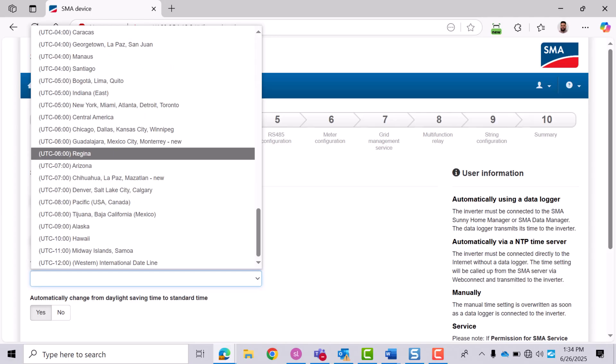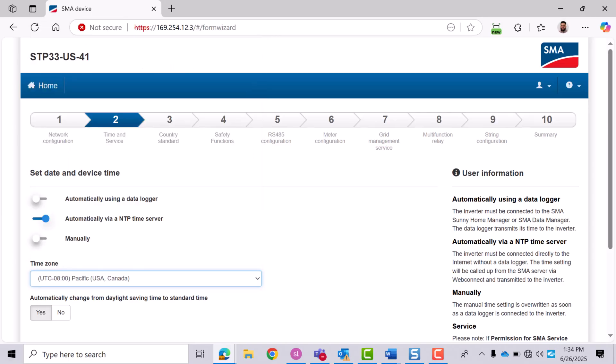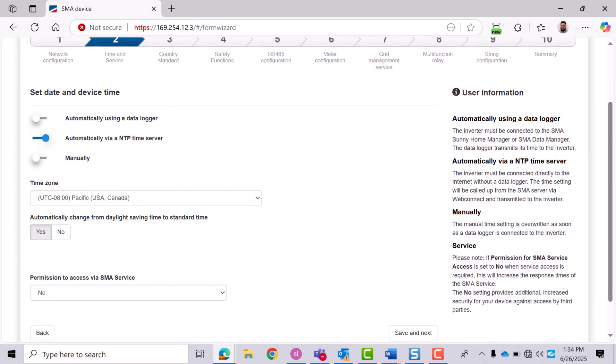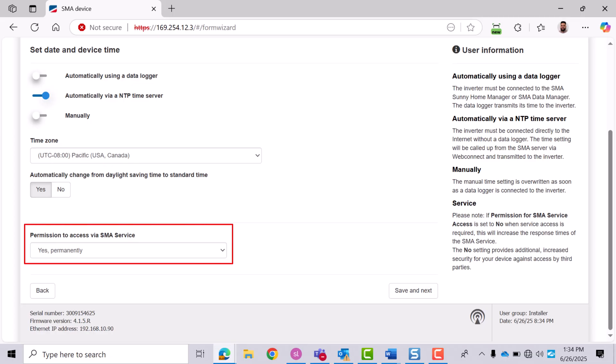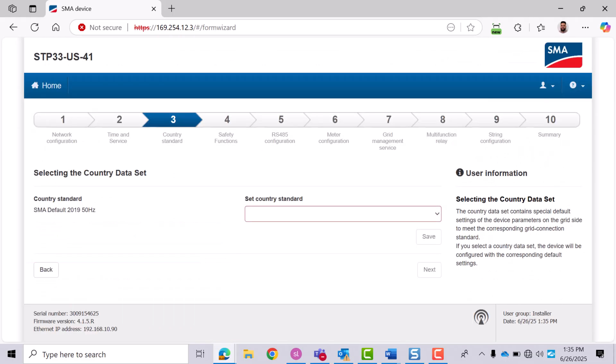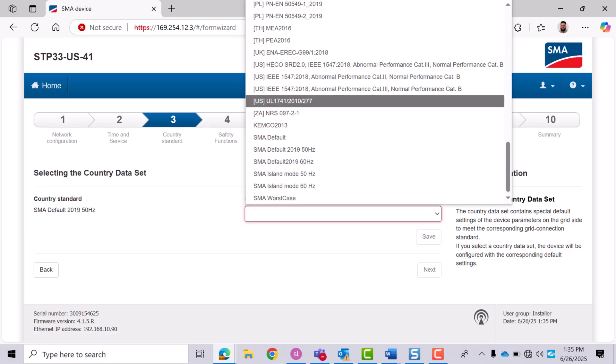To sync time automatically, make sure the inverter is connected to the internet. To save yourself time with our service team, ensure you select yes from this list. Click Save and Next. Select the correct grid standard for your region. Click Save and confirm the selected standard appears in the list.